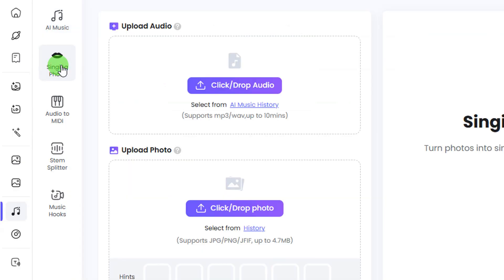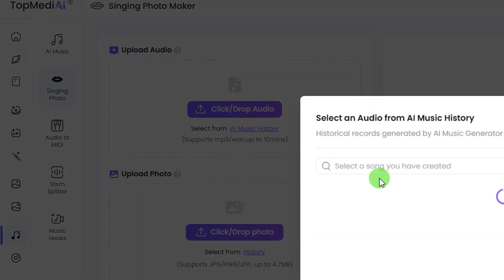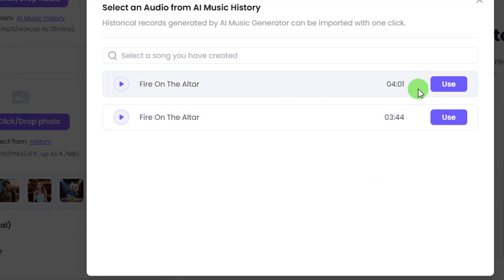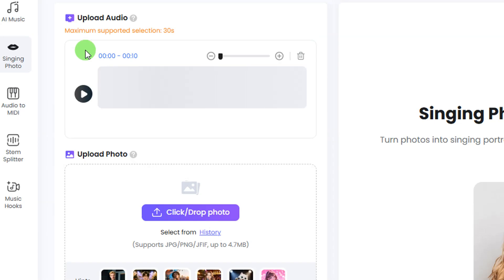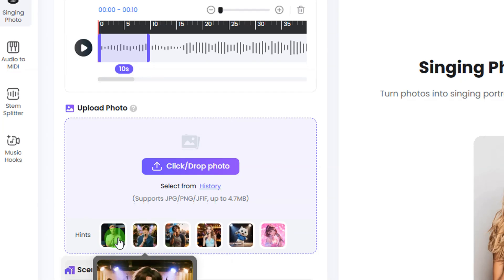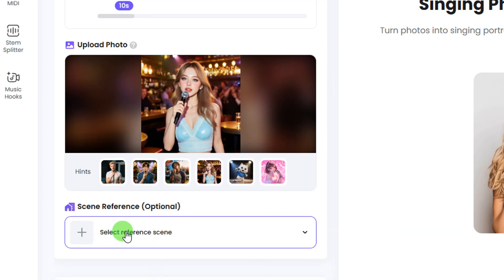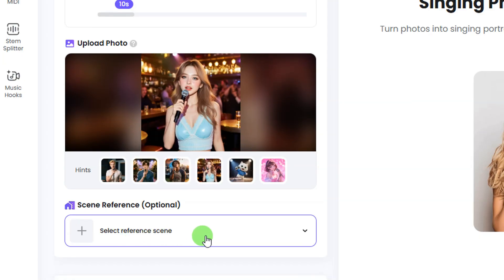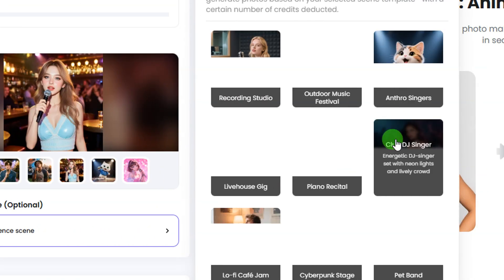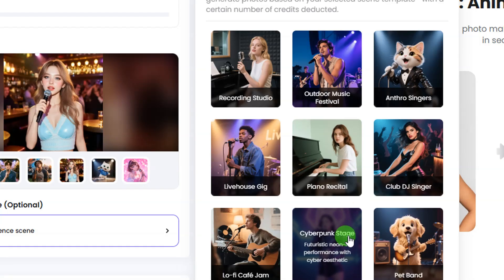Next is the singing photo feature. Click on 'singing photo' and here you can upload your audio — either upload a music file of your choice or click on 'AI music history' to see all the music you've generated and click 'use' to select one. Then come down and select the photo you want to use by clicking upload. For this video I'll use one of the existing photos on the website. Then you can optionally select a reference scene — such as a recording studio, outdoor, music club, or DJ setup.